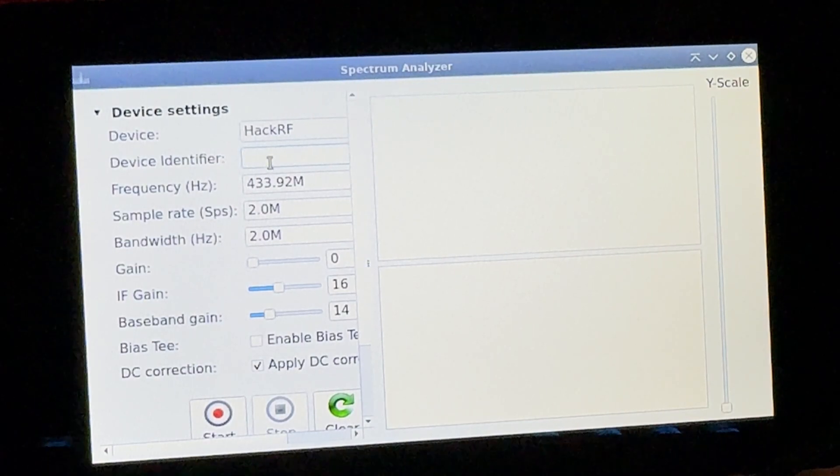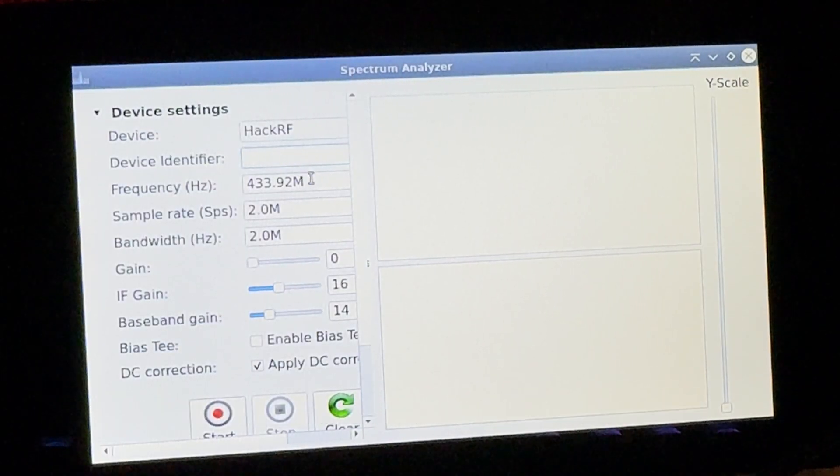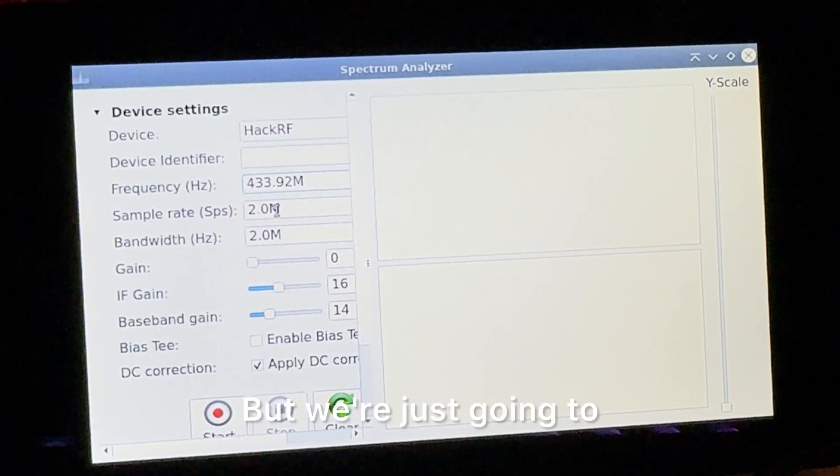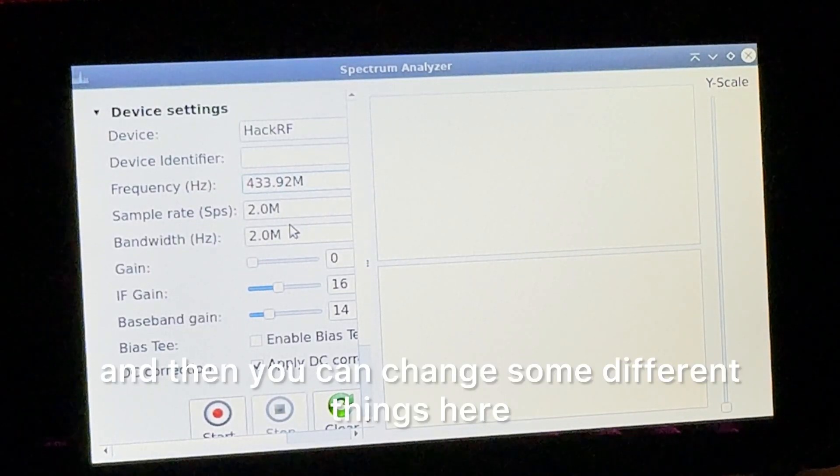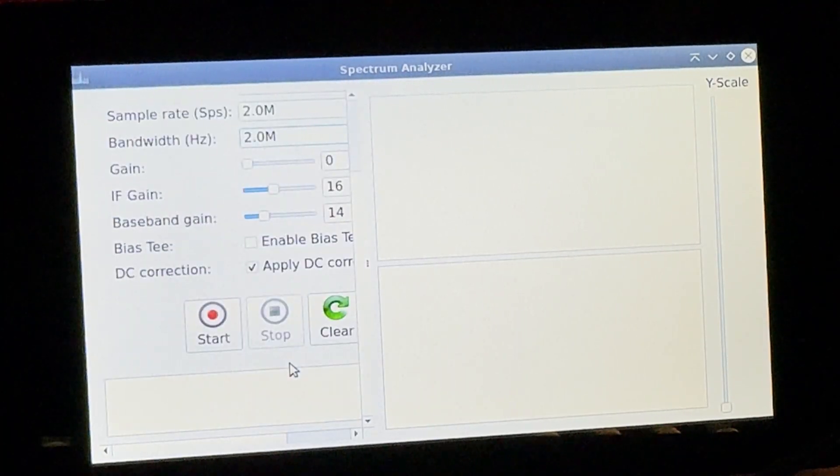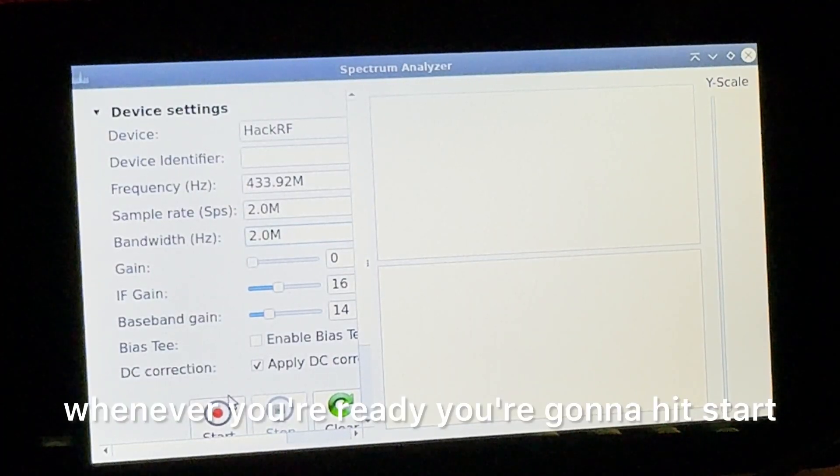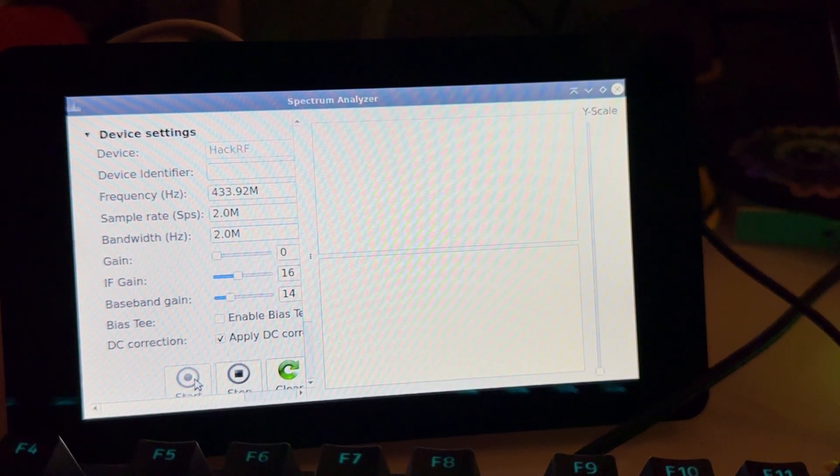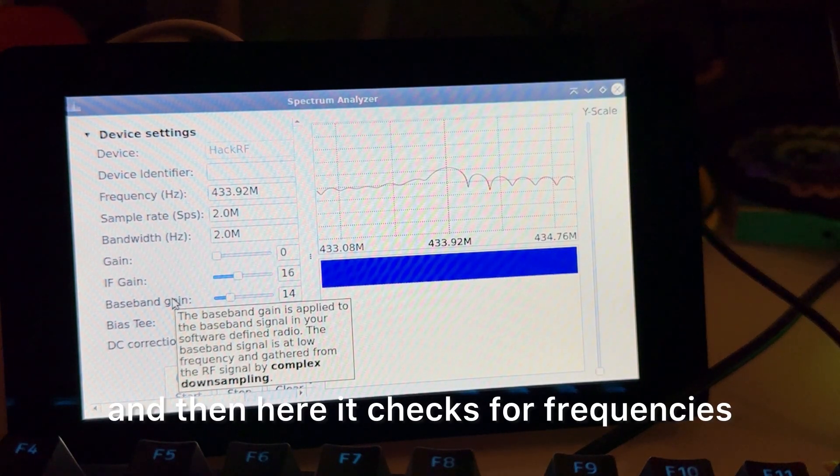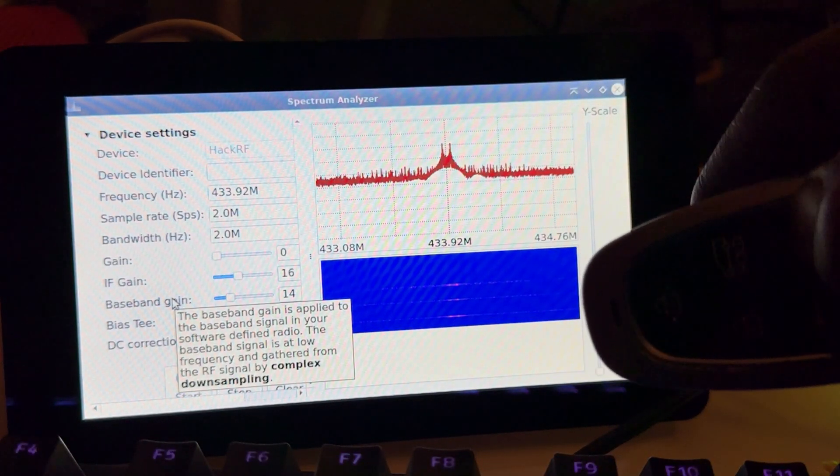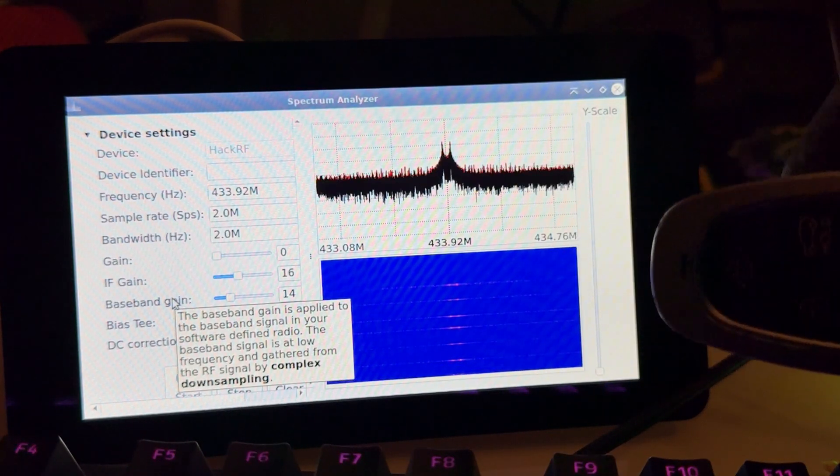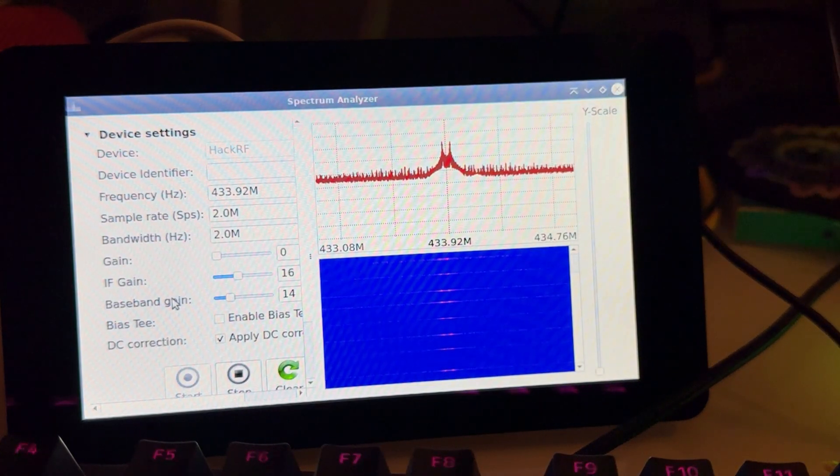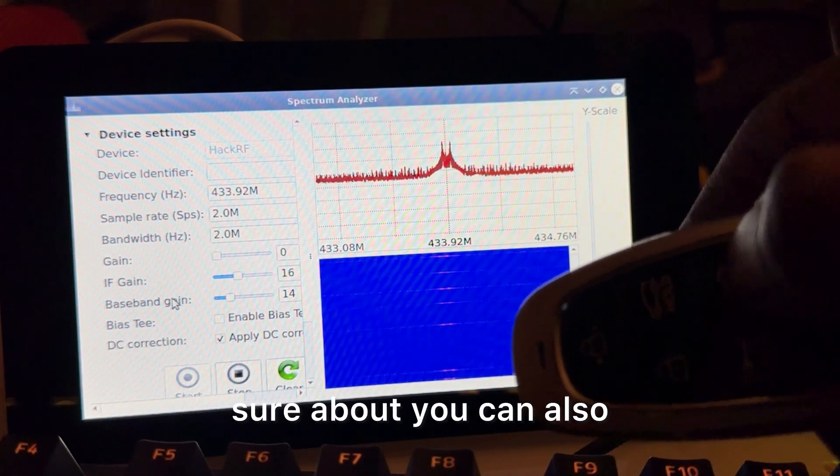If you have multiple devices, you can select its identifier, and then here you can select the frequency. But we're just going to do a quick little test with the key fob. You can change some different things here, and again if you need to. Then whenever you're ready, you're going to hit Start. And then here it checks for frequencies. So you can see it's grabbing the car key fob.